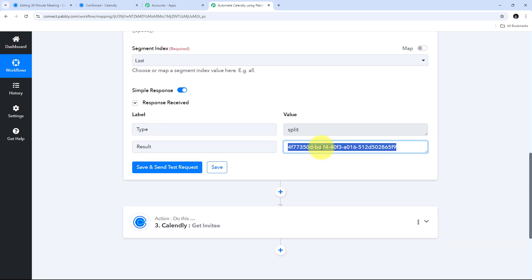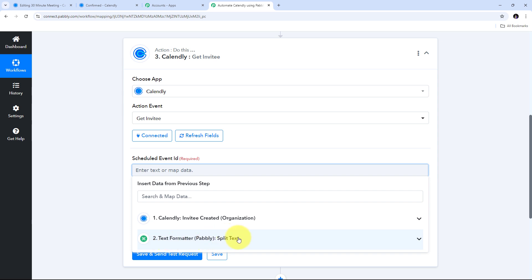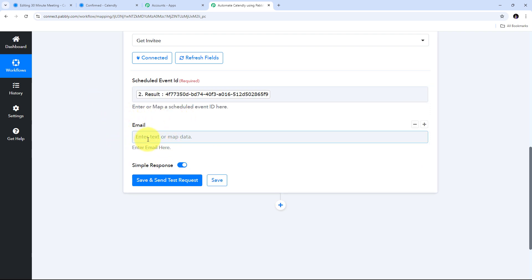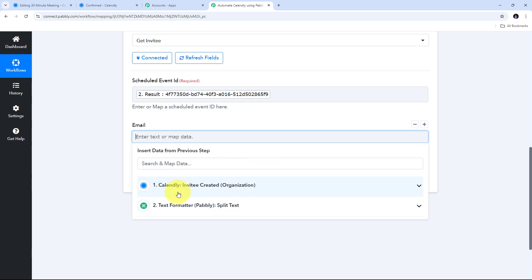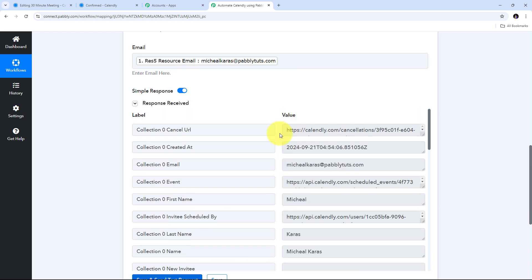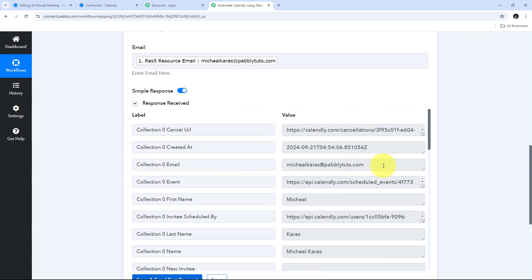Now I'll use this event ID and map it into my Calendly get invitee step. I'll open that step and map the schedule event ID from the Text Formatter response. For the email address — which is not required but helps retrieve a specific invitee's details — I'll map the email from the Calendly trigger response. After clicking save and send test, I receive all the details of my invitee: email michael.caris@redpabbly.com, first name Michael, last name Caris, full name Michael Caris, and the phone number.